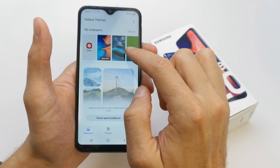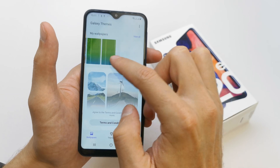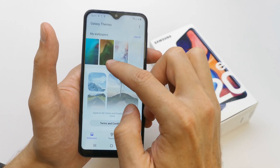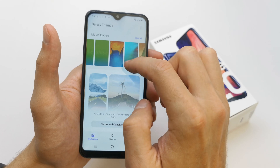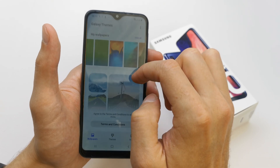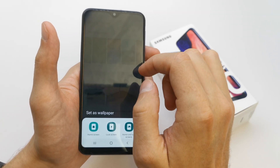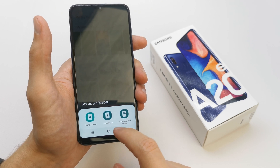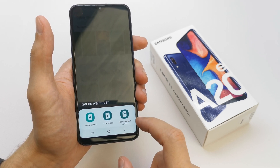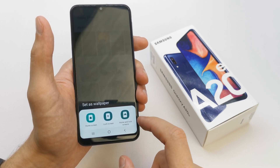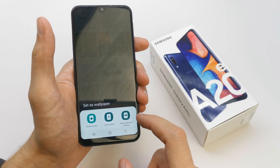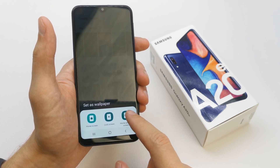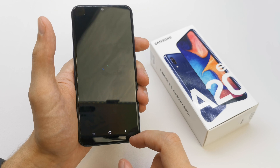Here you can choose the wallpaper that you have already installed on your phone. I'm going to choose this one, and here you can place the wallpaper on your lock screen, home screen, or both the home and lock screen.